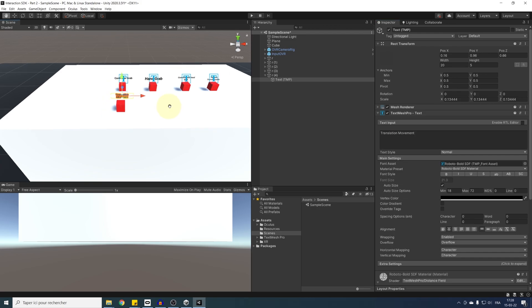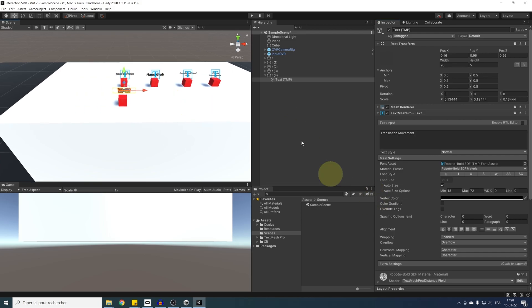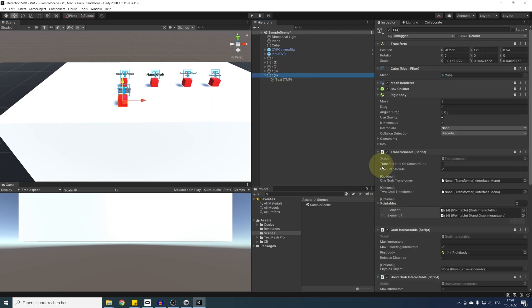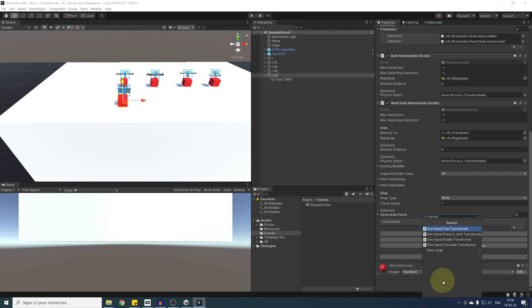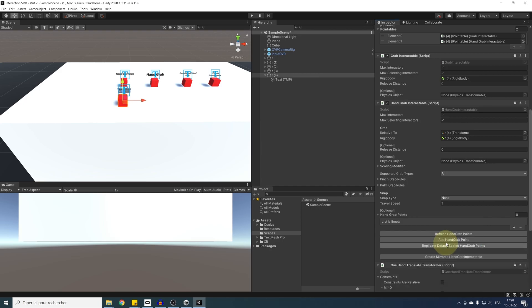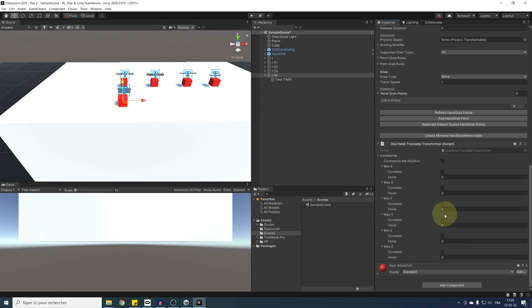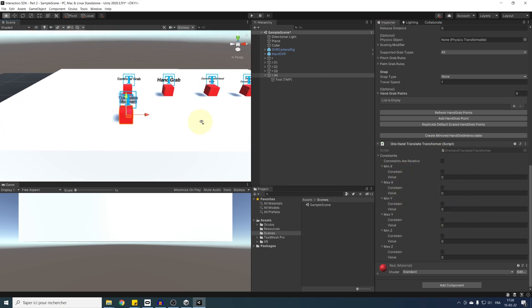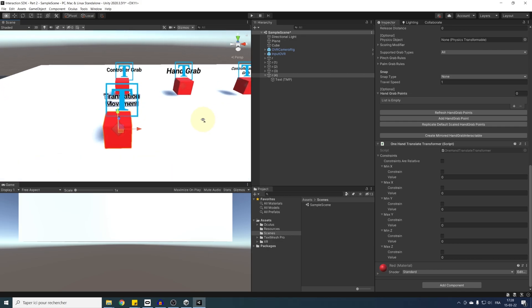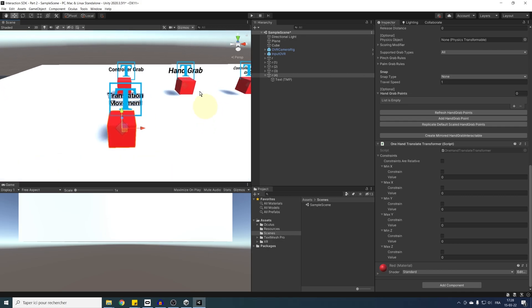And if we click on add component and search for one hand, you can see that there is some other type of one hand transformer. So let's try the one hand translate transformer. As the name suggests, this component allow for a transition movement, but with no rotation, which can be pretty useful in a lot of interaction, especially when you want to move an object along a plane.